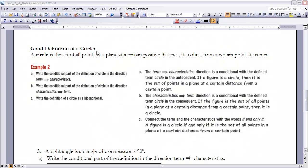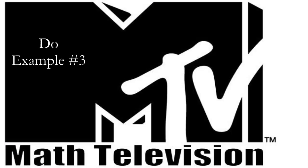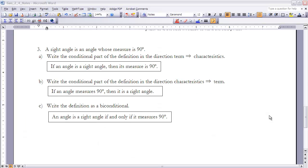Example three: a right angle is an angle whose measure is 90 degrees. Pause the video and try parts A, B, and C. The answers: Part A — if an angle is a right angle, then it measures 90 degrees. Part B — if an angle measures 90 degrees, then it is a right angle. Part C, the bi-conditional — an angle is a right angle if and only if it measures 90 degrees.